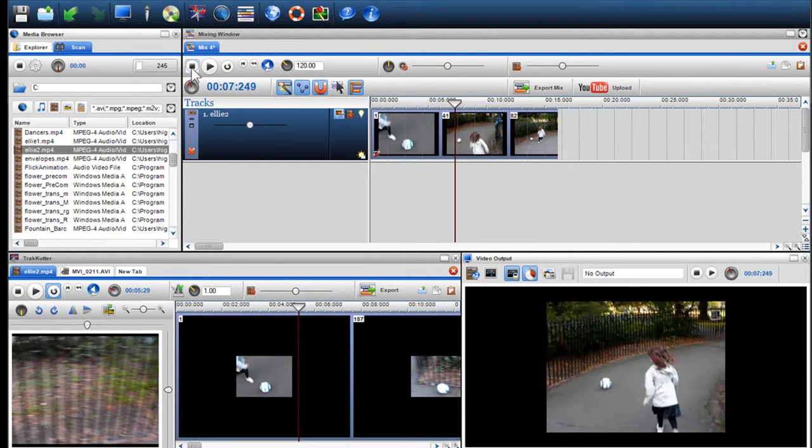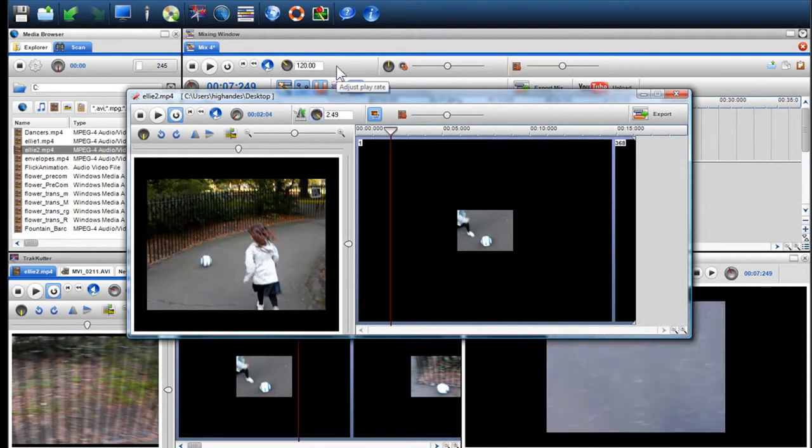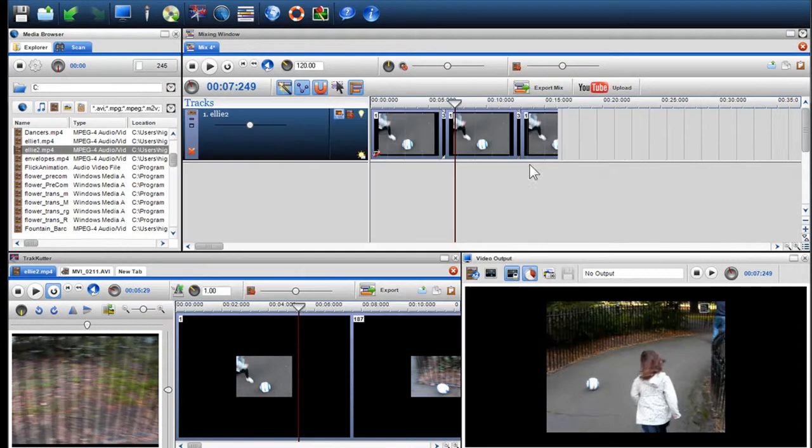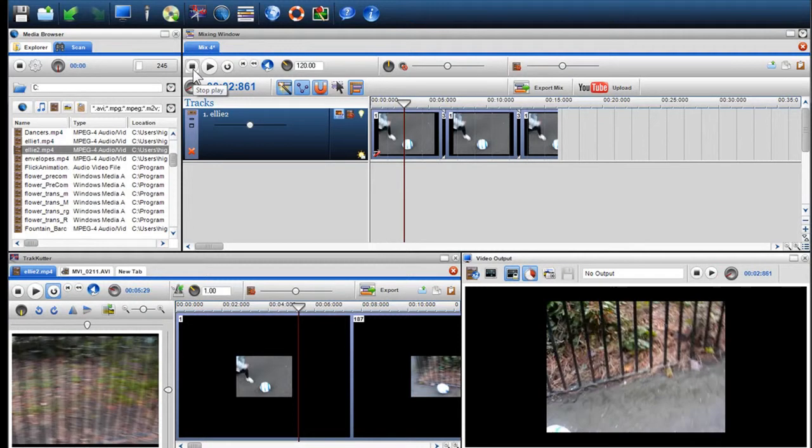I'll go back in and speed it up. Again, I'll press play. As you can see, the video is now playing faster.